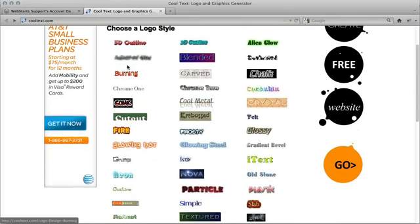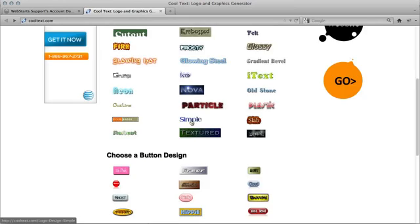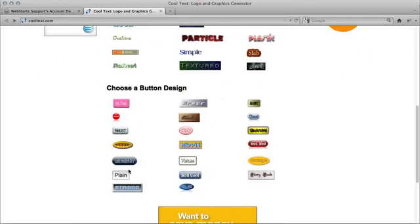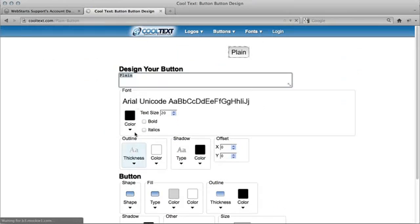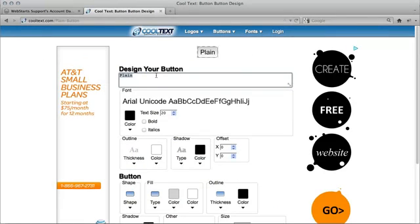Basically, you just need to choose one. I'm going to choose a pretty simple button to give you a good idea.